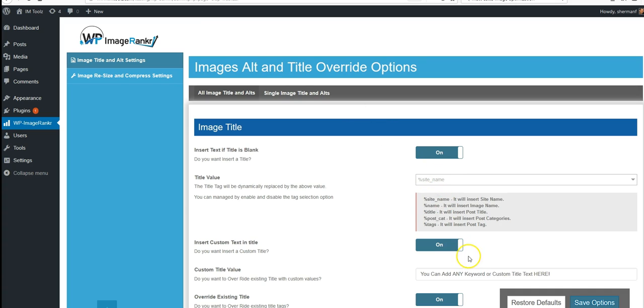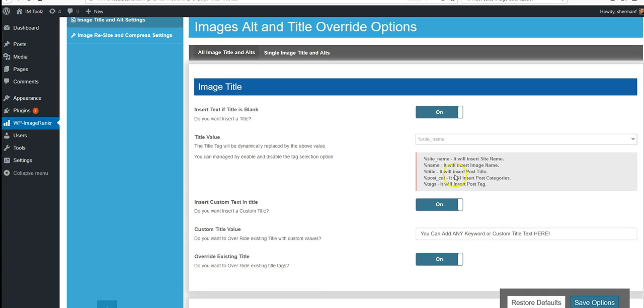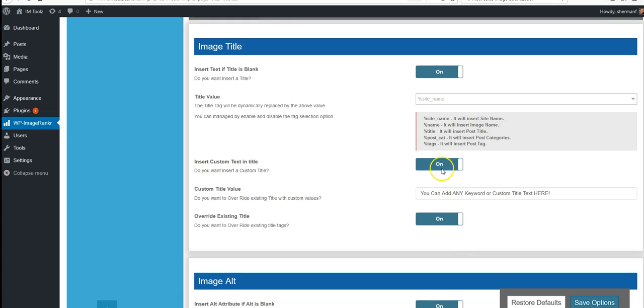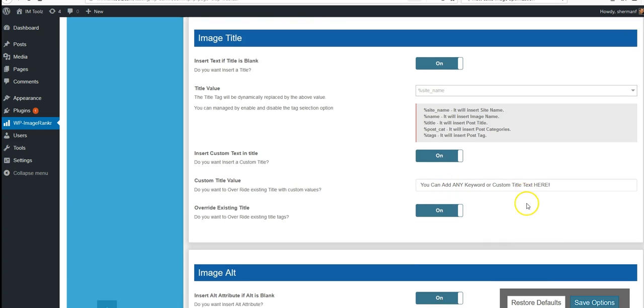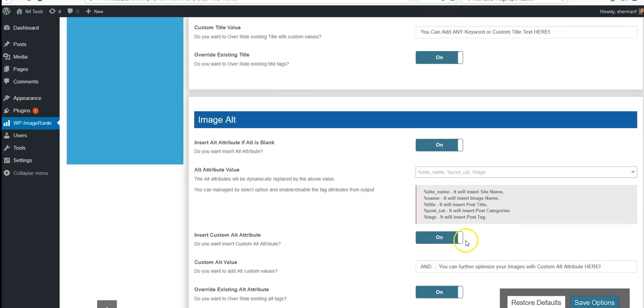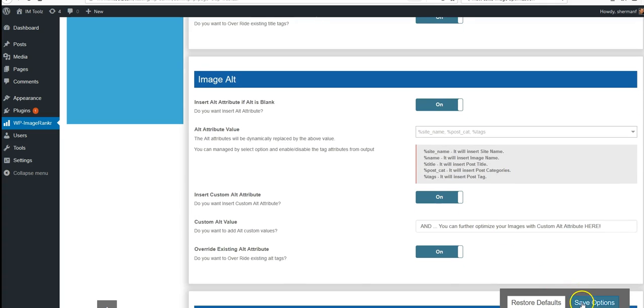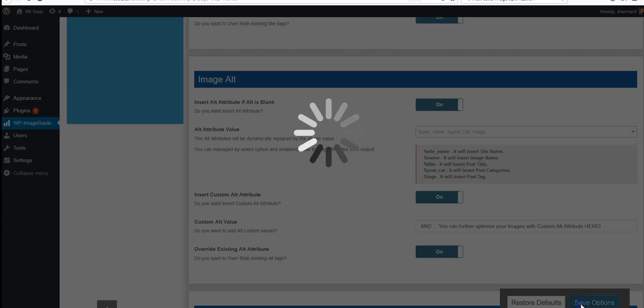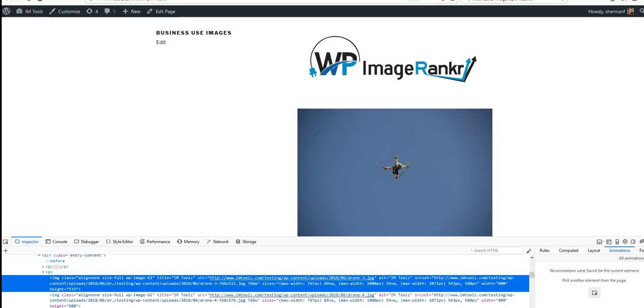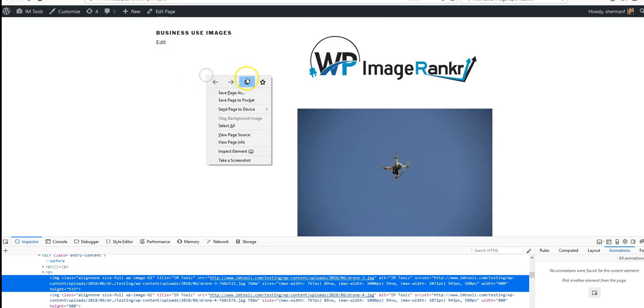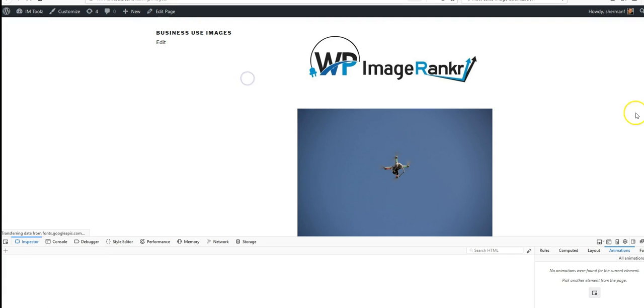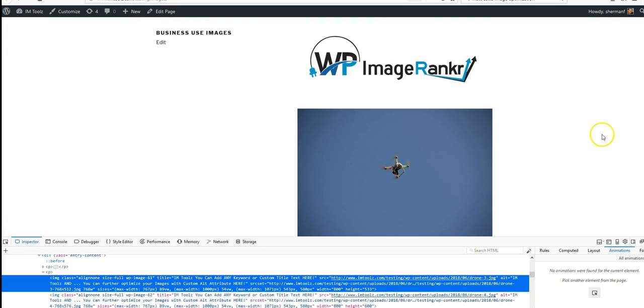So if we go ahead and add this by clicking this on, add our custom text here, click this on, and save our options, we can come back over here and refresh our page.